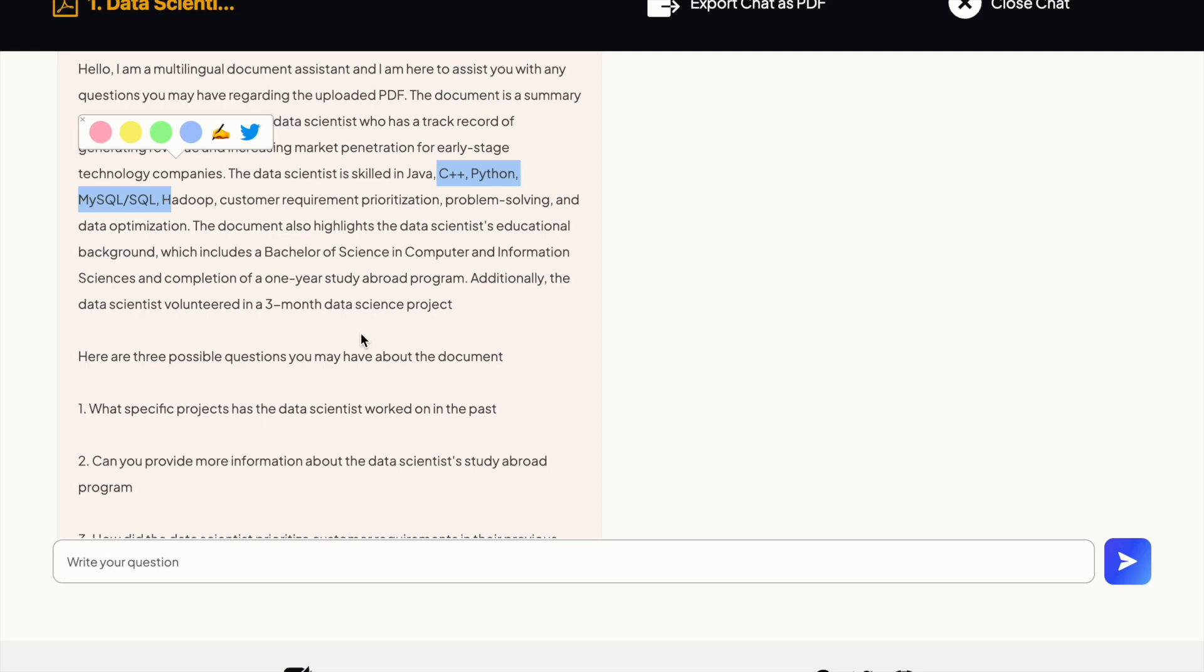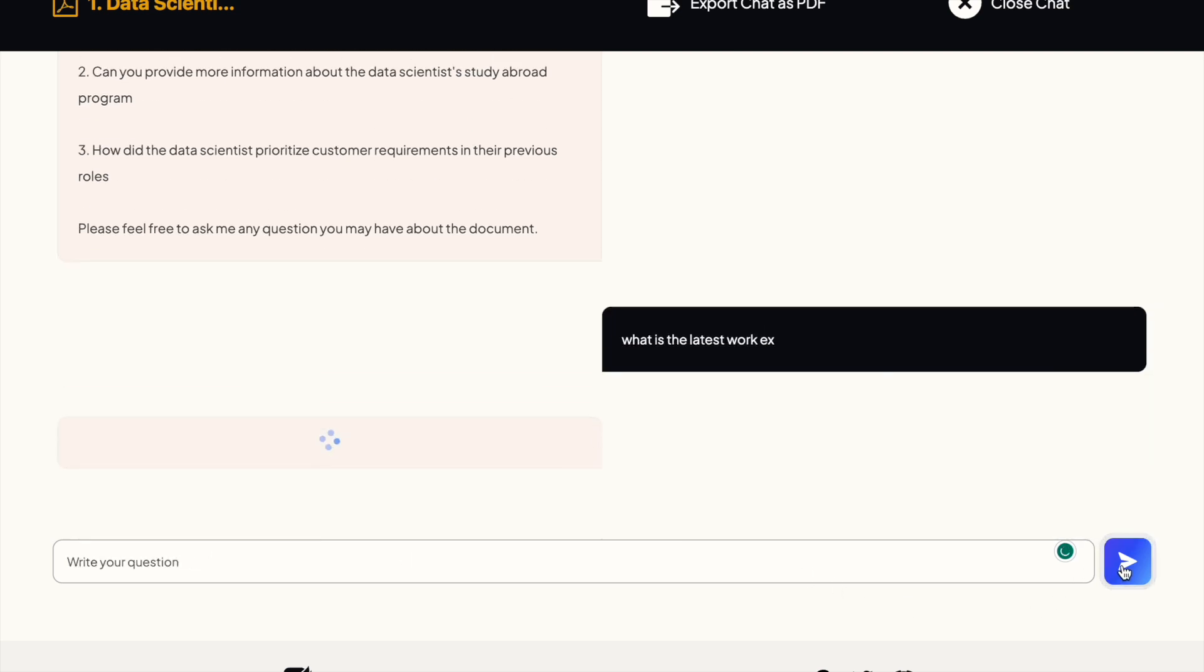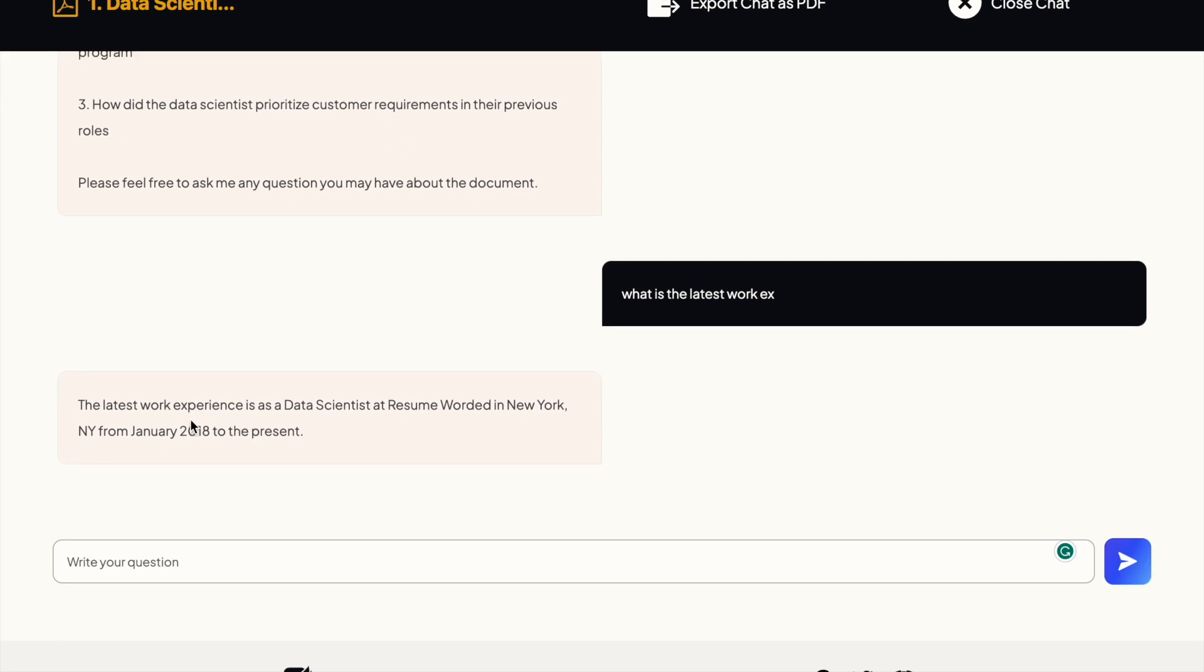So let me ask what is the latest work experience. It says the latest work experience is as a data scientist at Resume World in New York from January 2018 to the present, which is correct.